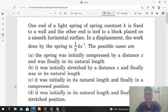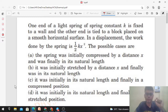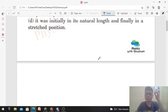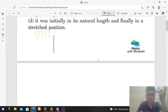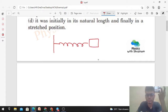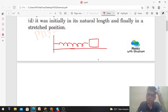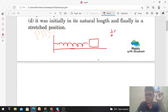Hi everyone, today let's discuss this interesting problem. One end of a light spring of spring constant k is fixed to a wall and the other end is tied to a block placed on a smooth horizontal surface. In a displacement, the work done by the spring is given as half of k into x square. Let's look at the possible cases.